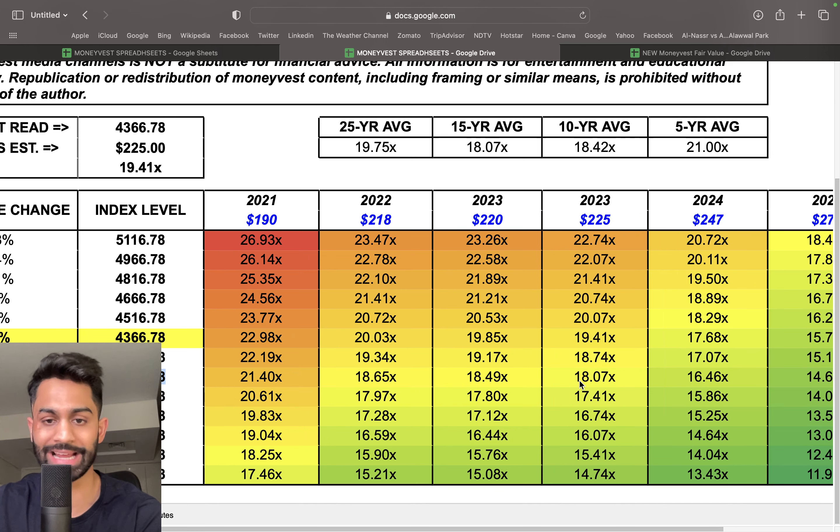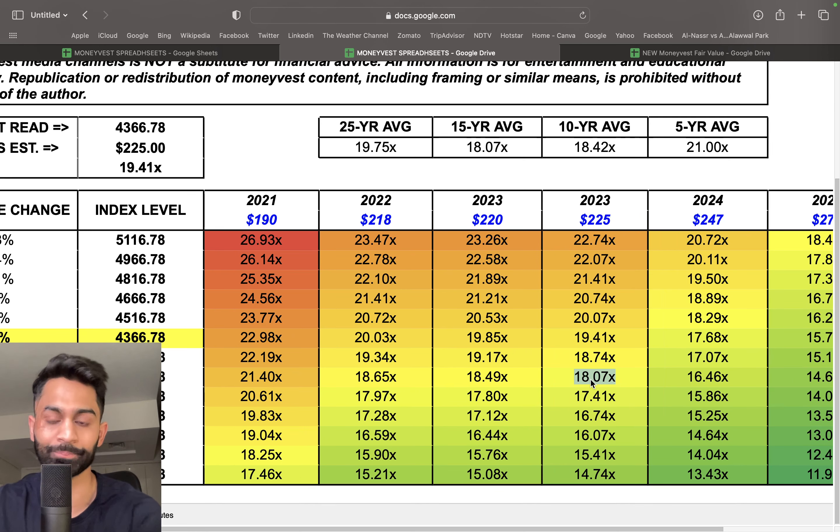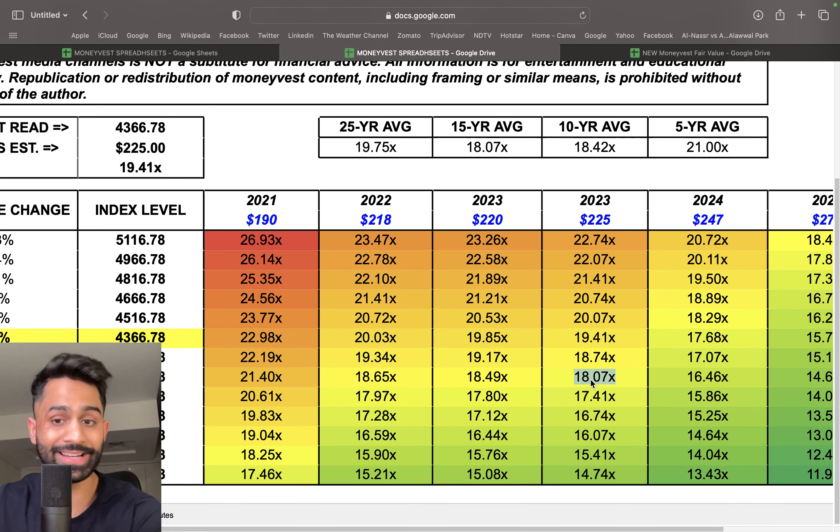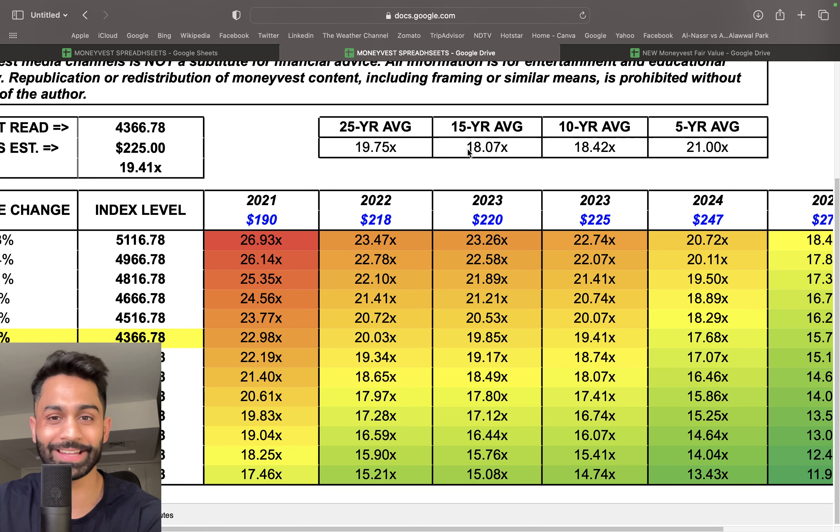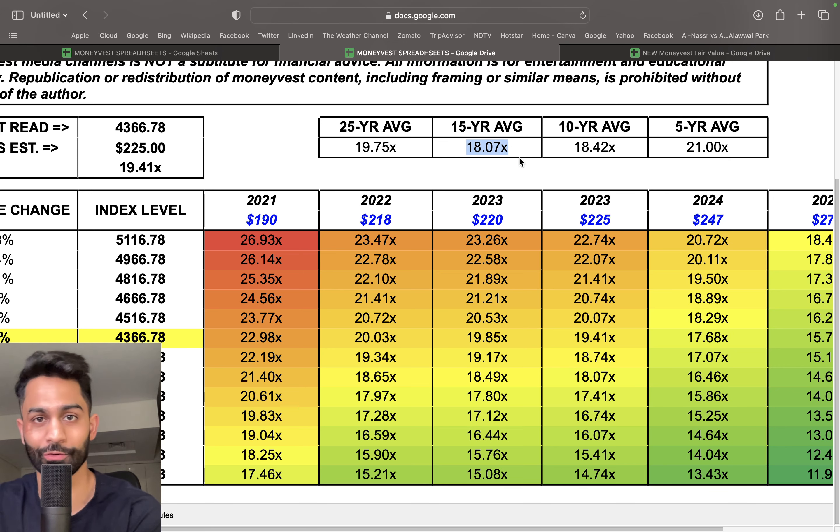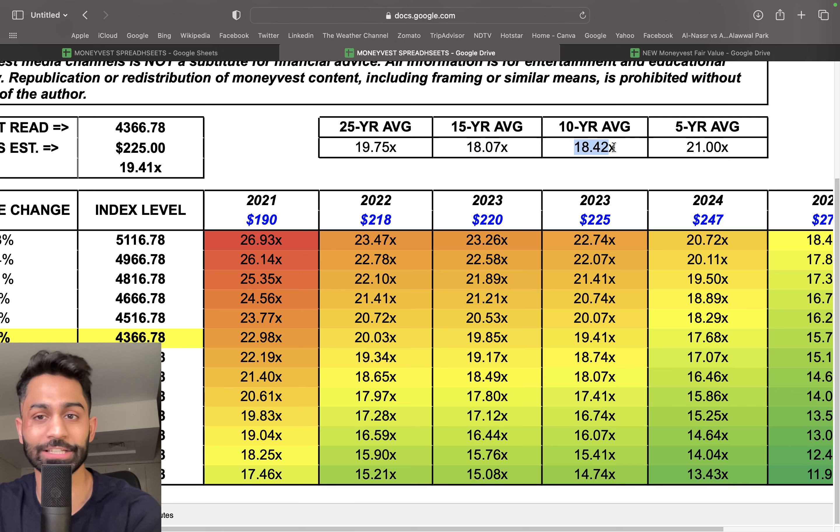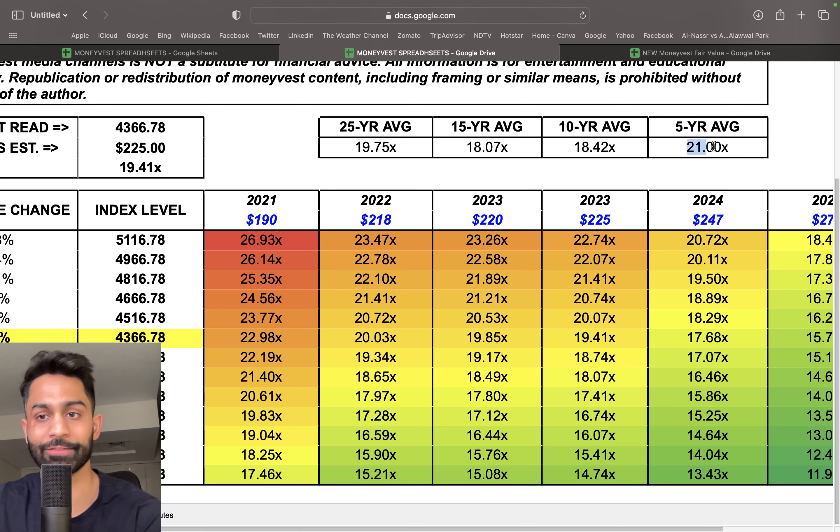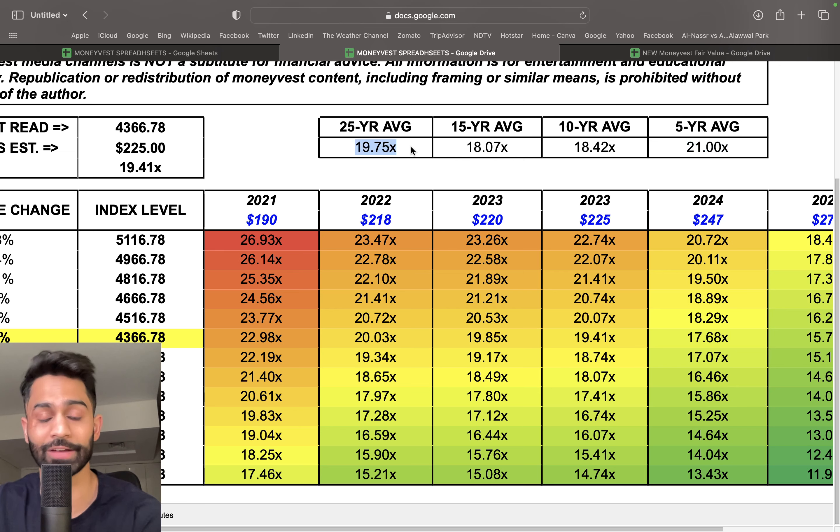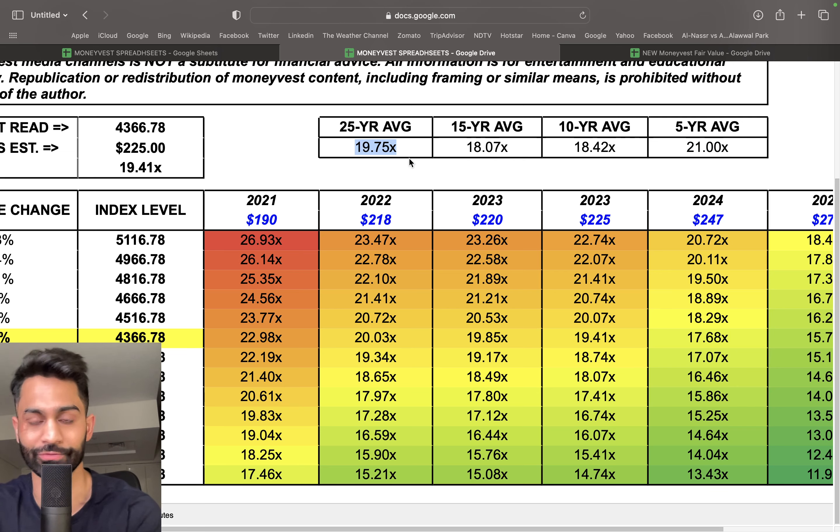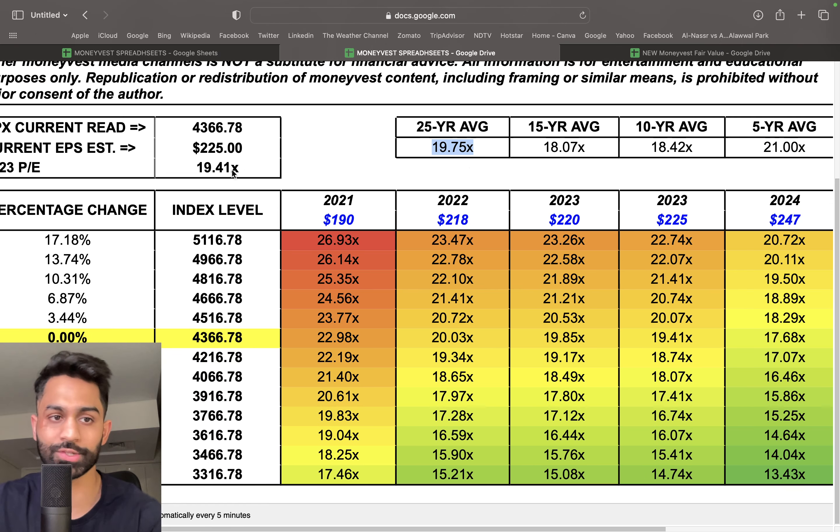The 10-year average is 18.4, five-year average is 21, and 25-year average is just over 19.75. So yes, one could argue that the S&P 500 right now, as valued as an aggregate index, is somewhat cheaper compared to its 25-year and five-year average.